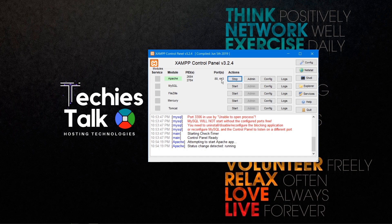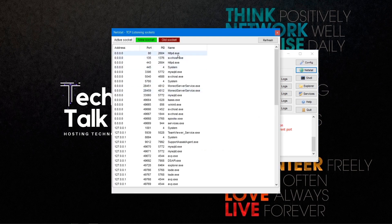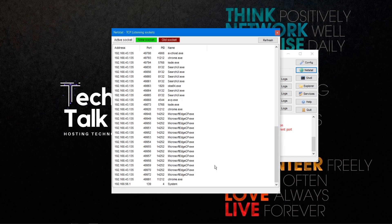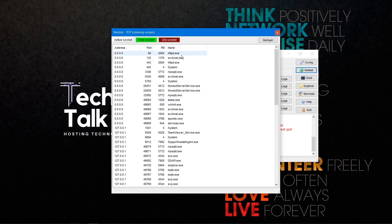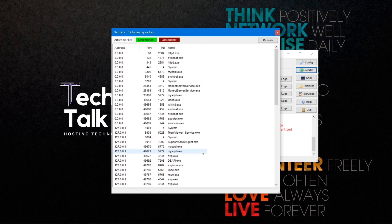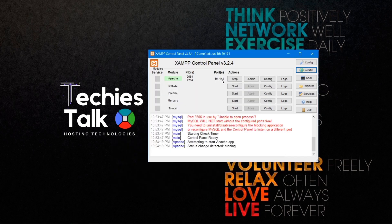Clicking netstat will show you all the ports occupied by programs. Right now port 80 is occupied by my Apache web server. It shows the description of all services occupying ports, so you can detect which app is using which port.